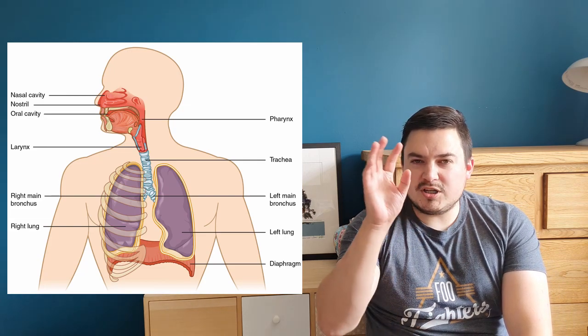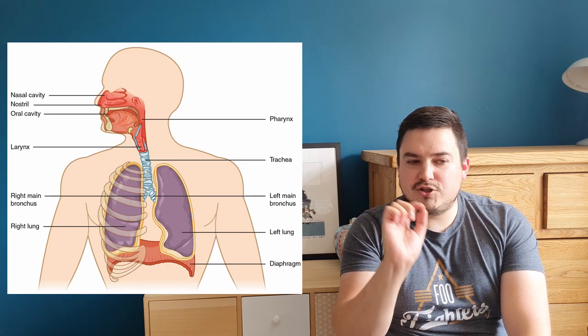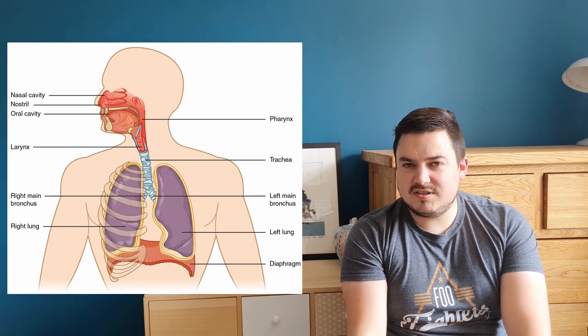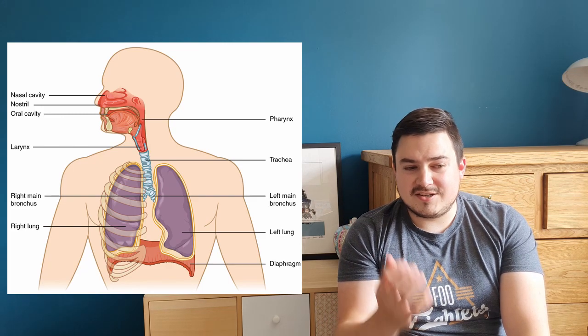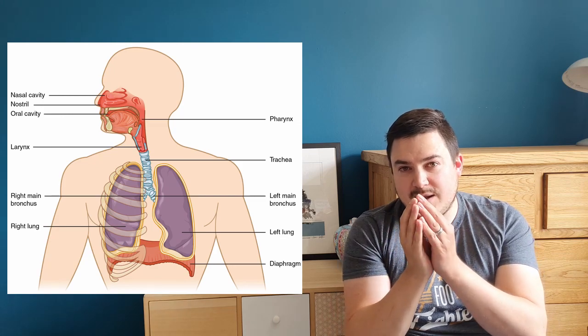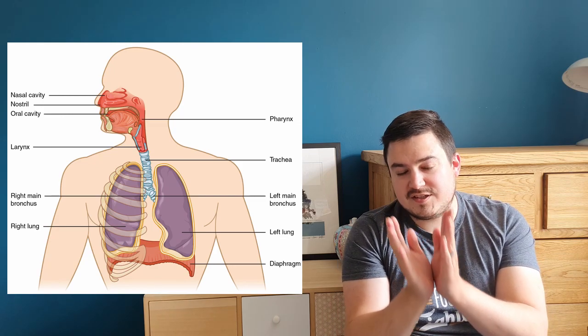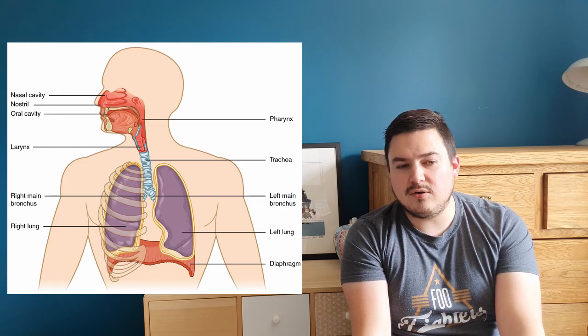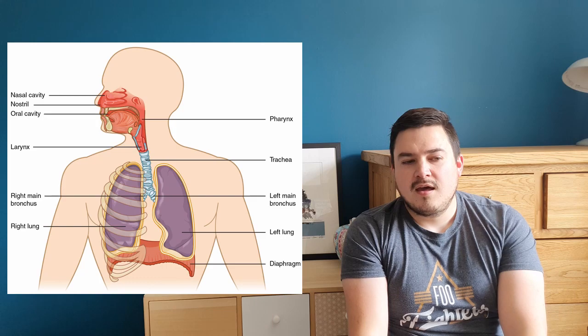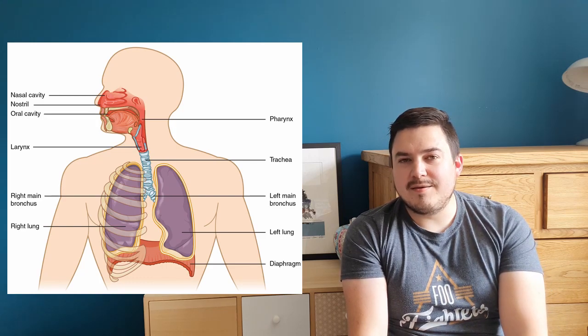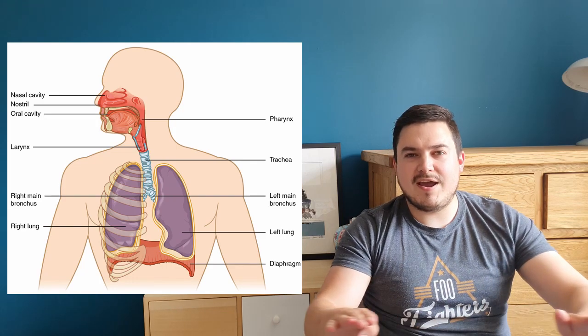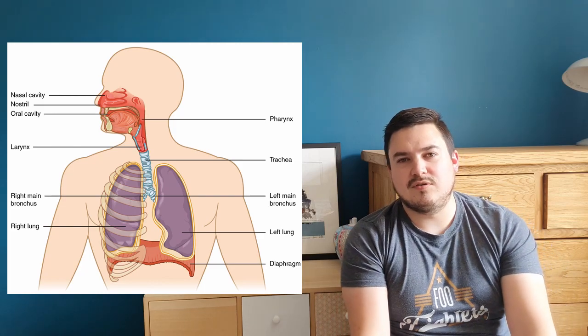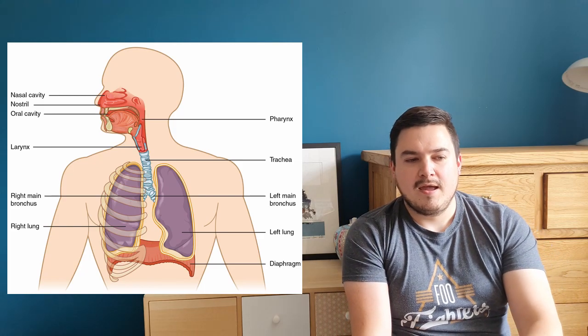At the bottom of the trachea it branches off to form two bronchus. If you remember, it's not labelled on here, but the bronchus will also separate out into much smaller, thinner tubes called the bronchioles. Under that the label is the left lung, and at the bottom of that we can see the large red muscle, which we call the diaphragm.